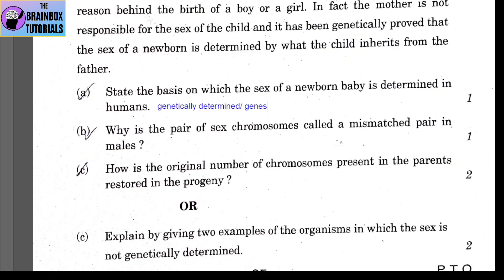Part B: why is the pair of sex chromosomes called a mismatched pair in males? Sex chromosomes in males consist of two chromosomes: X and Y, where X is of normal size but Y is shorter. They are not of the same length, shape, and size — that is why they are called a mismatched pair.